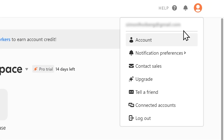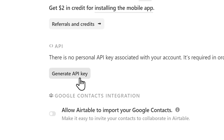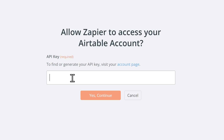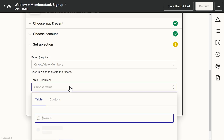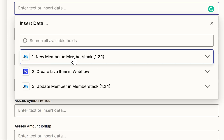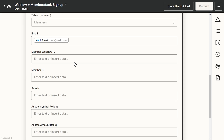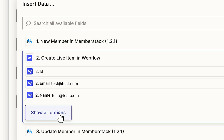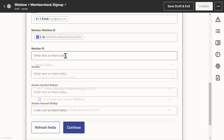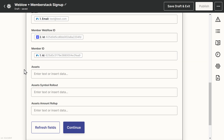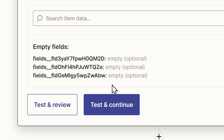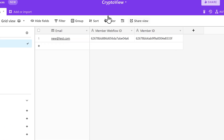We can connect Airtable in the same way we did MemberStack. Let's pick the base and the table we just created, and fill in all the data we got from creating the user in both MemberStack and Webflow. The member was created in Airtable.